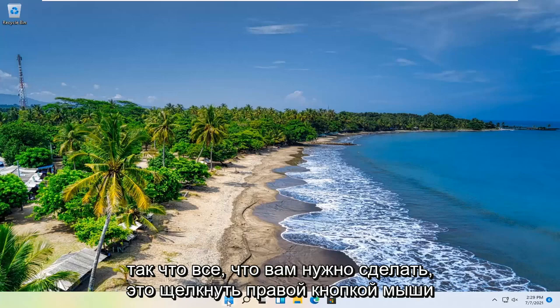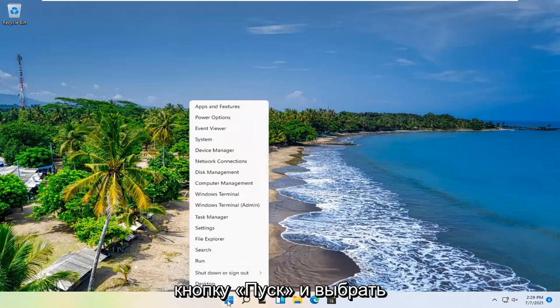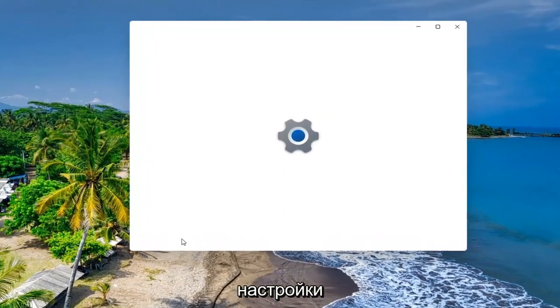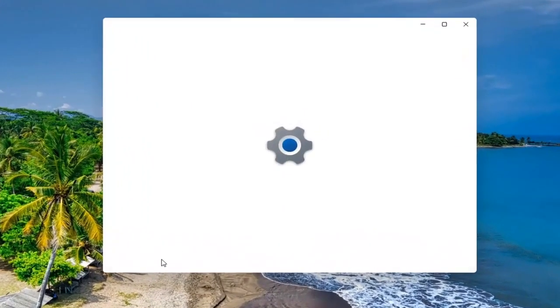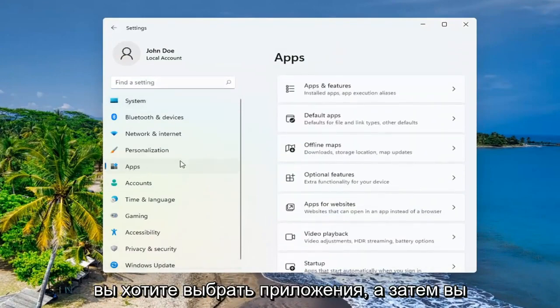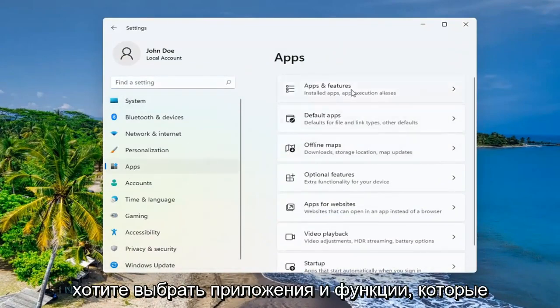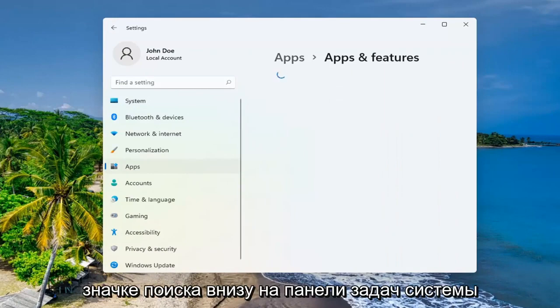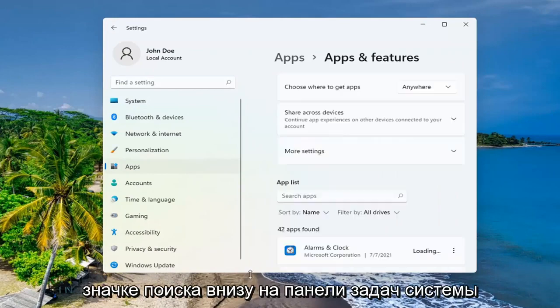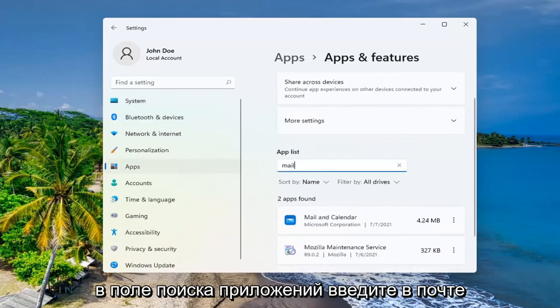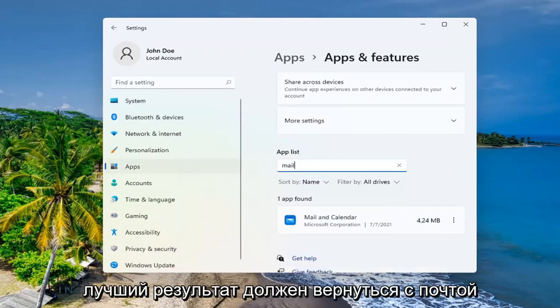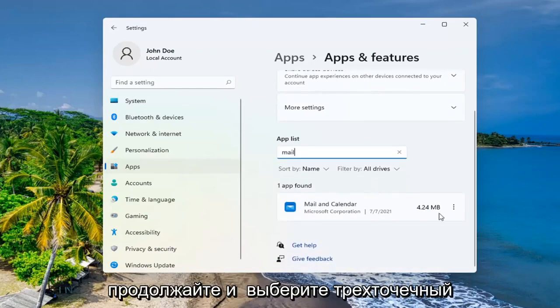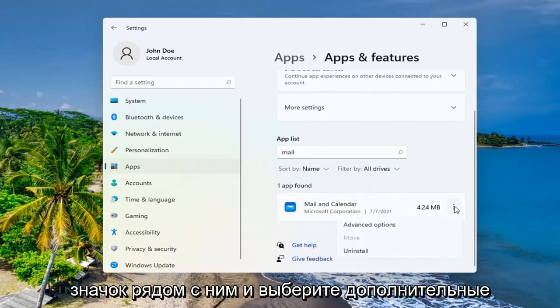All you have to do is right-click on the Start button and select Settings. You want to select Apps and then Apps & Features. You can search for this as well in the search icon down in your system taskbar. In the search apps field, type in mail. Best result should come back with Mail and Calendar. Go ahead and select the three-dotted icon next to it and select Advanced Options.